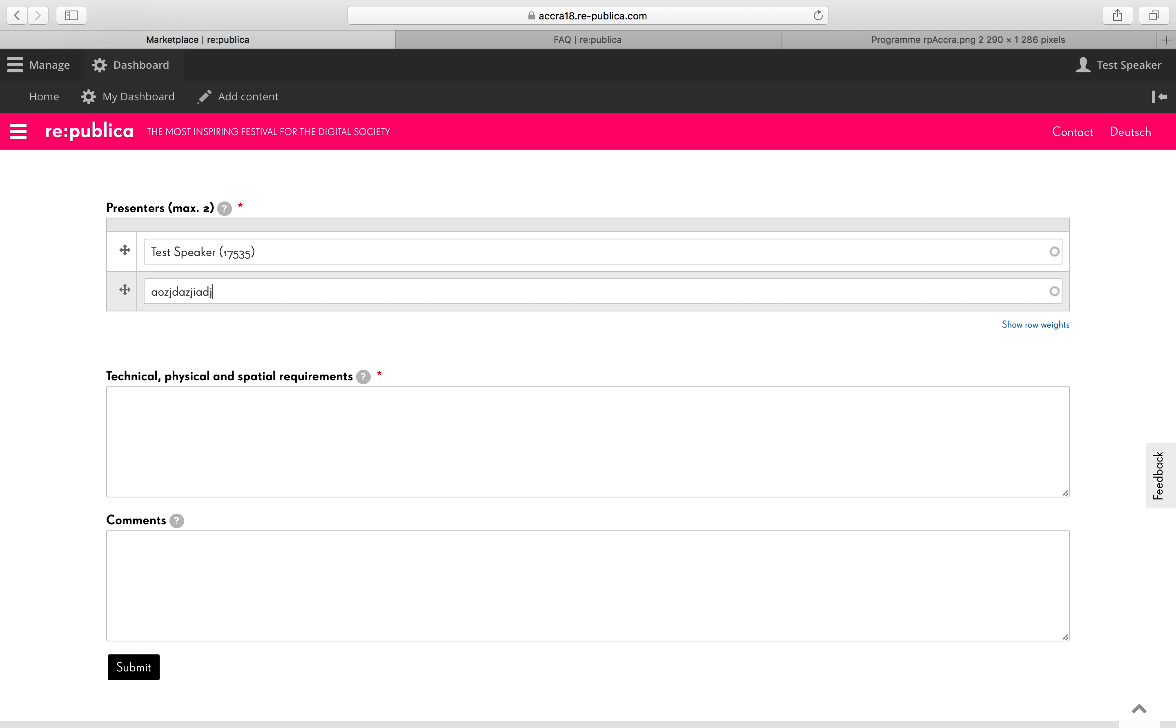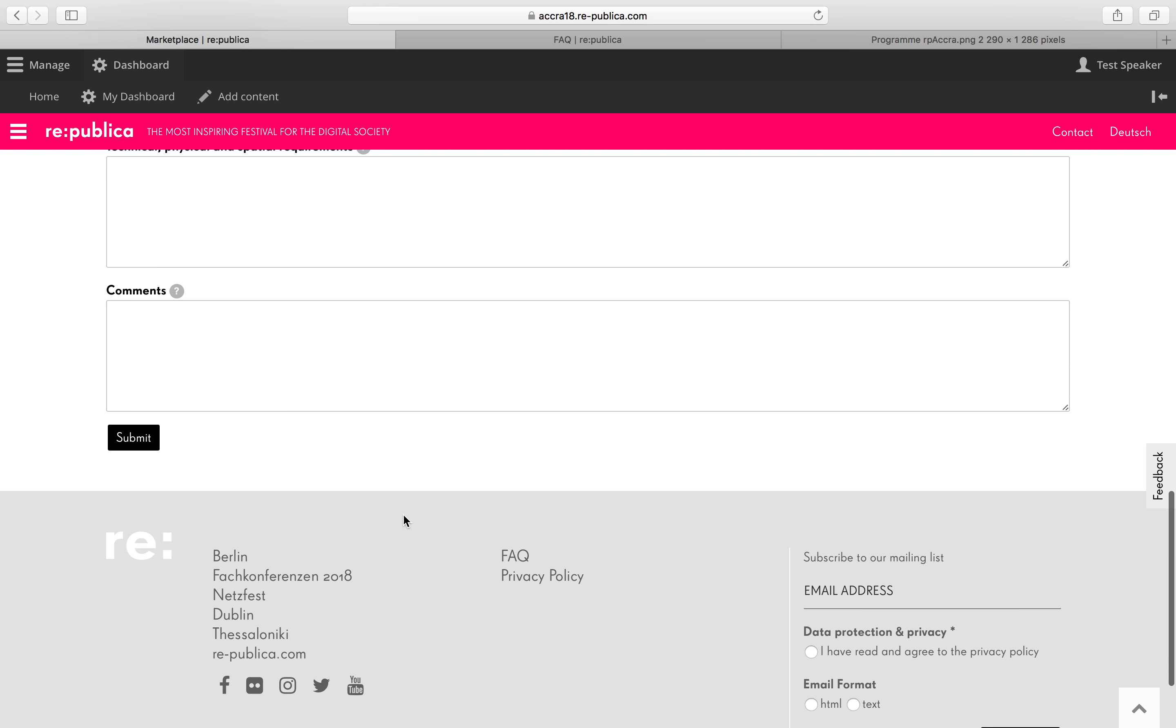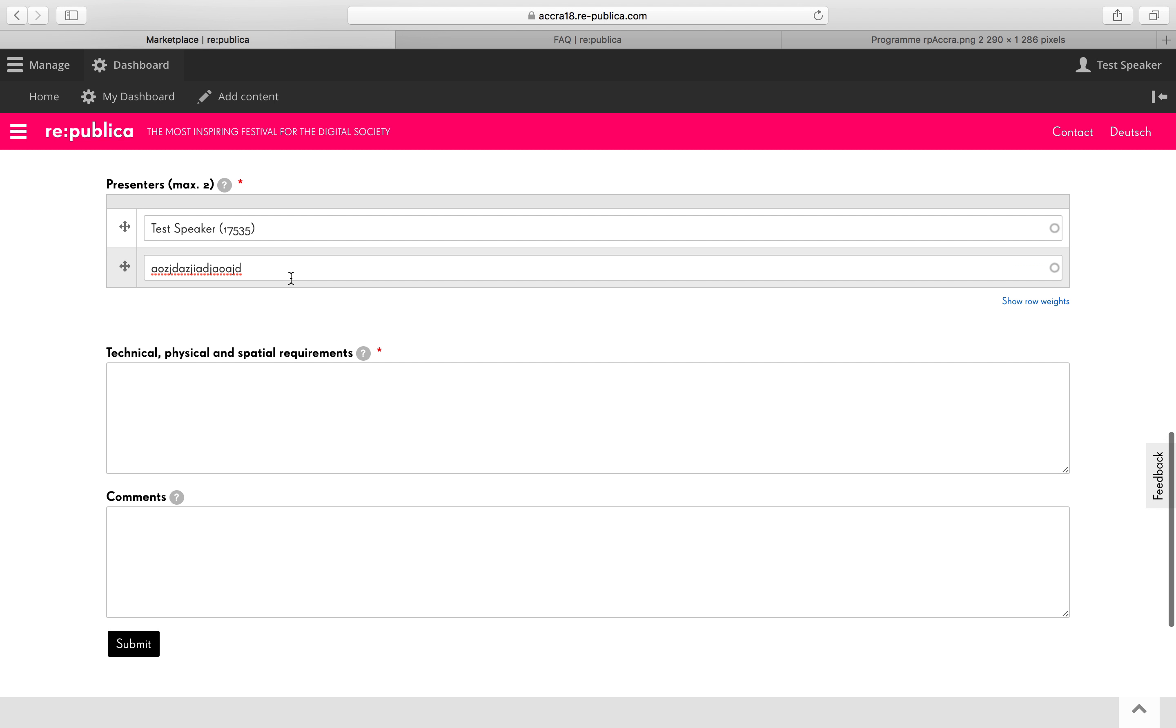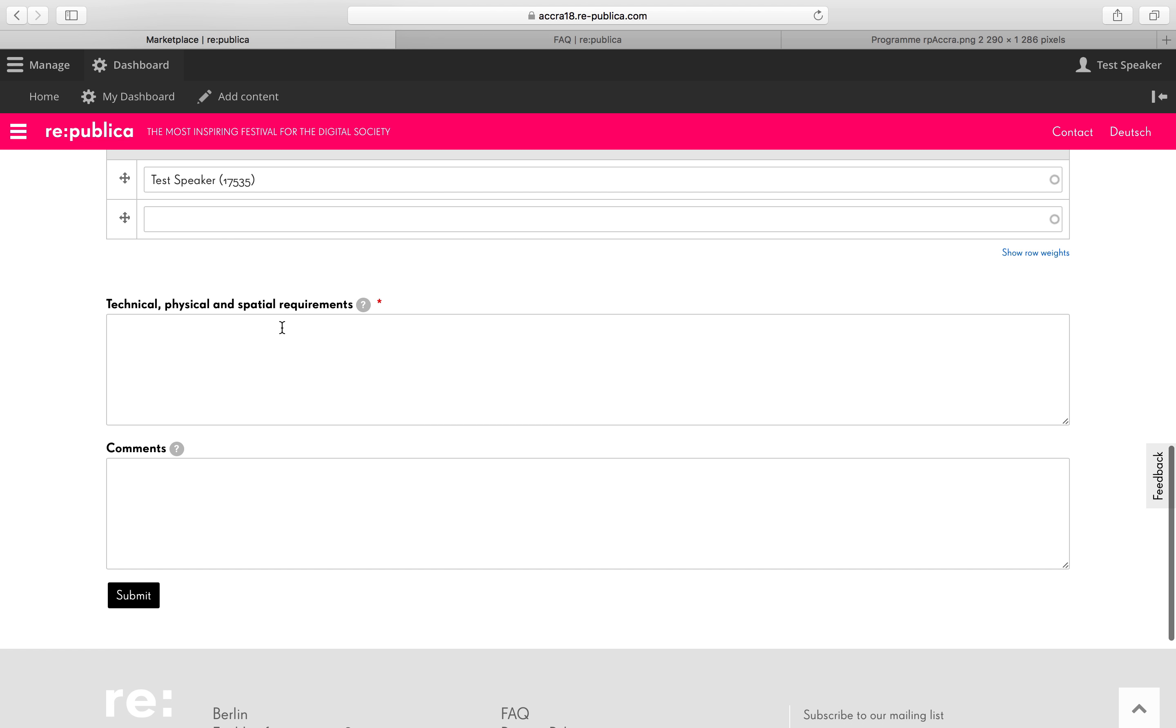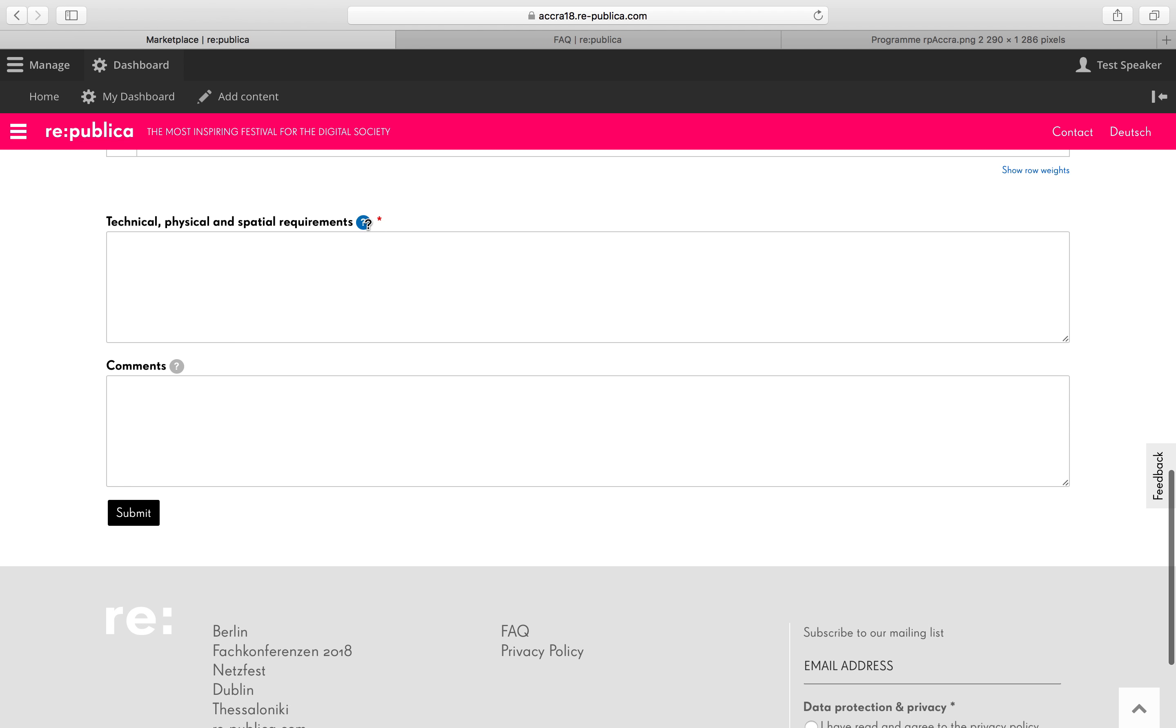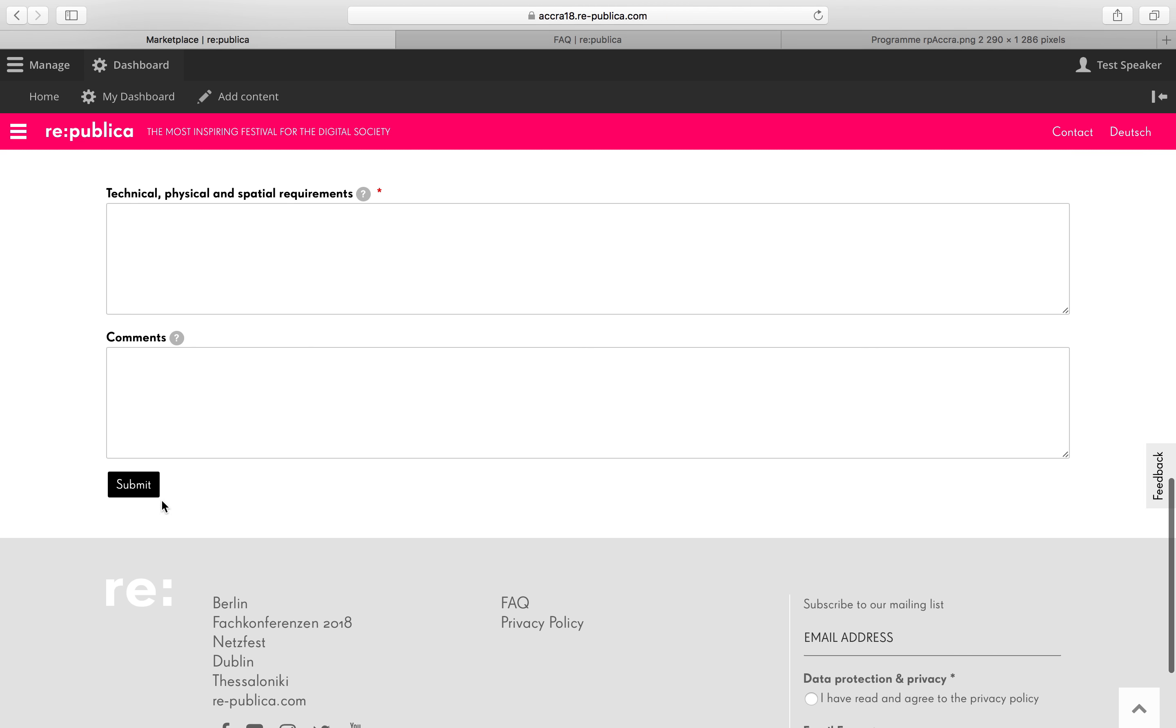Please don't just type something and leave because it's not going to connect the person in the Republica database with your proposal. Here's a box for your technical, physical and special requirements. And a comment box for any questions you have or anything you need to tell us. Then click on submit.